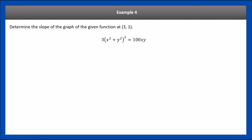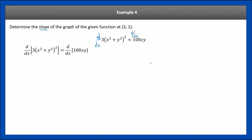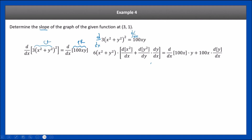Example 4: determine the slope of the graph of the given implicit function at the point (3, 1). Slope means derivative. We take the derivative of both sides with respect to x. Since it's an equation, we must apply the operation to both sides. This involves a product rule and chain rule on the left side.